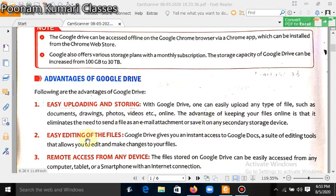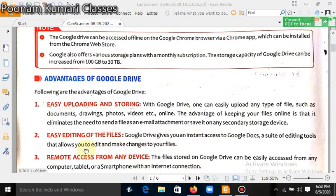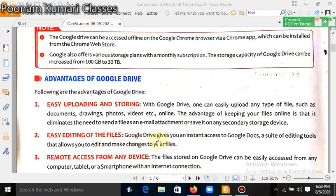Easy editing of the files. Google Drive gives you instant access to Google Docs, a suite of editing tools that allows you to edit and make changes to your files.